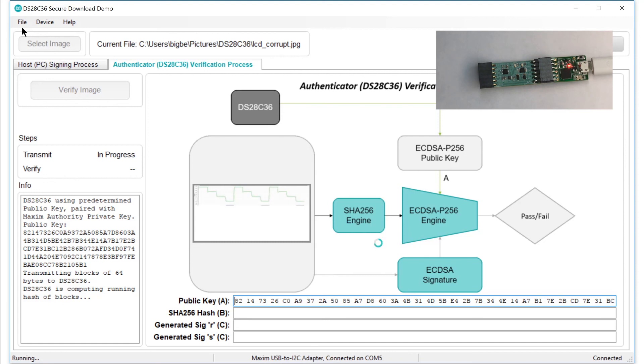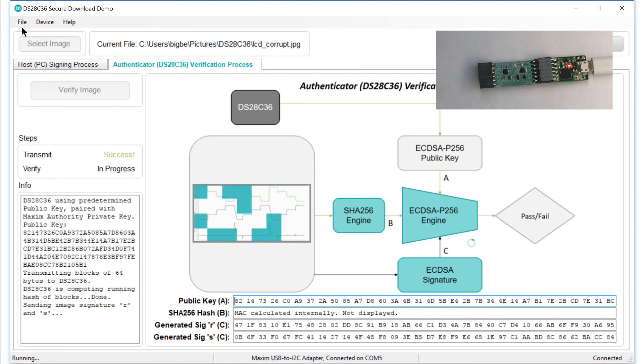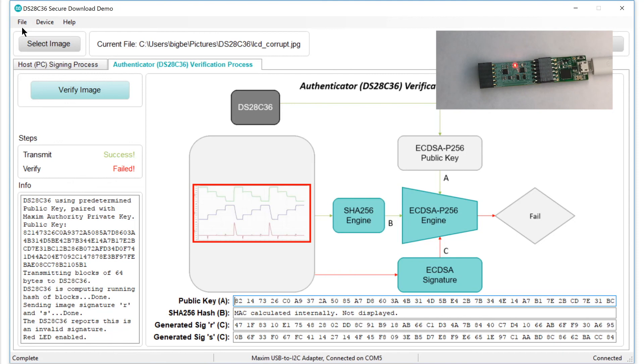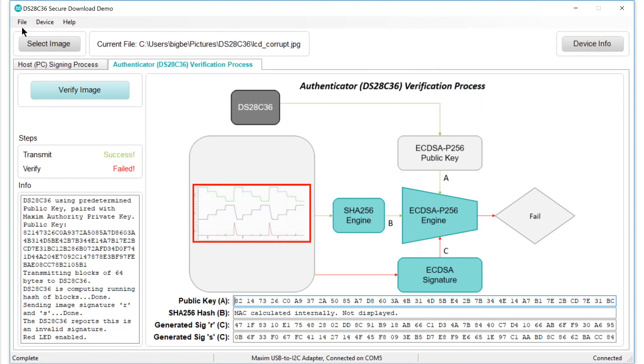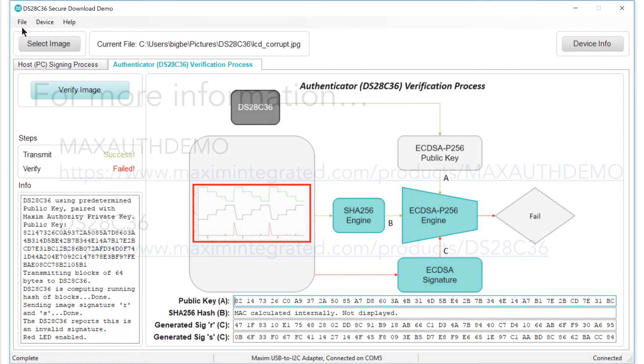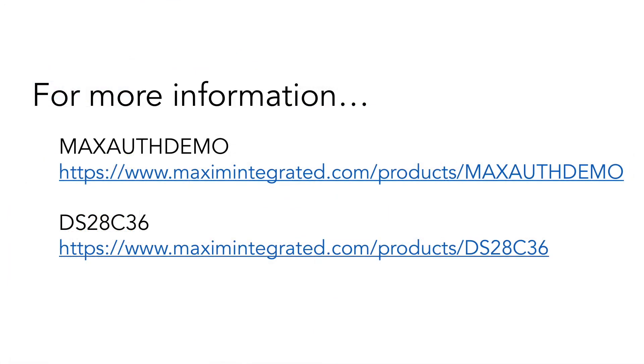As before, the software sends the data over USB to the DS28C36, but once again, the verification fails. This tells us something important. The DS28C36 can detect when a file has been presented that is improperly signed, and when a file, whether properly signed or not, has been corrupted in transit. In either case, the prudent action is to discard the file. That's Maxim's authentication demonstration kit, and we'd love for you to check it out for yourself.